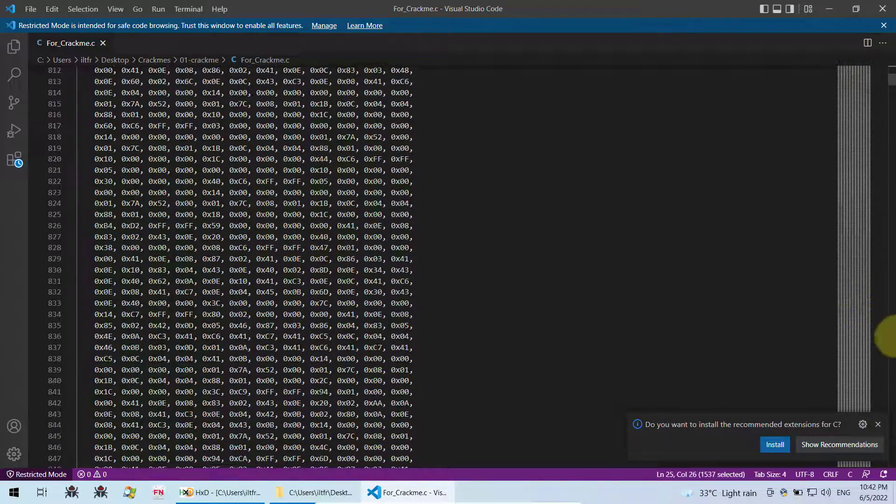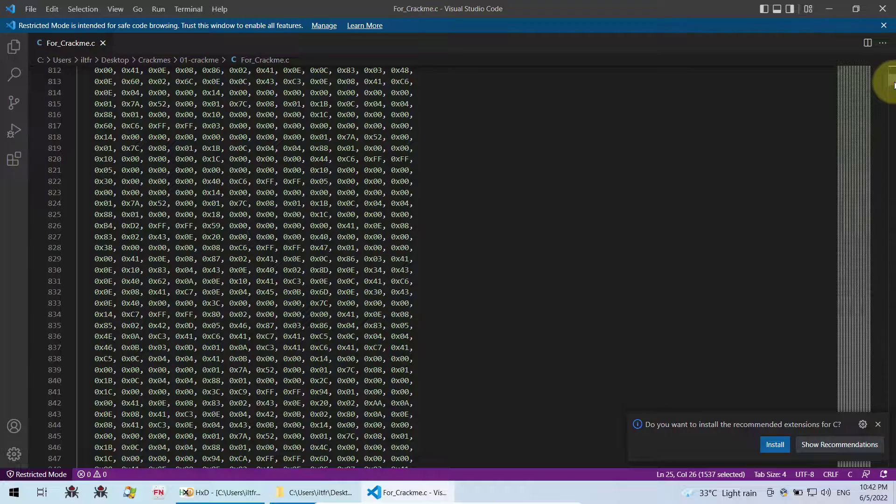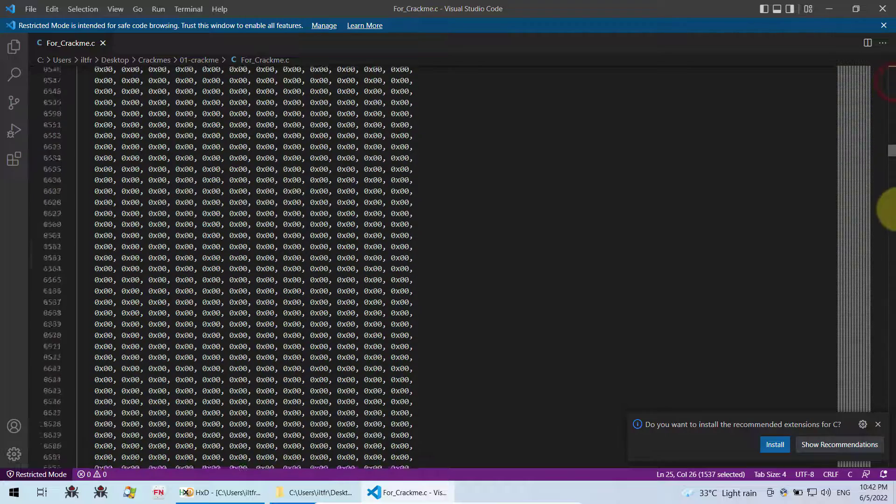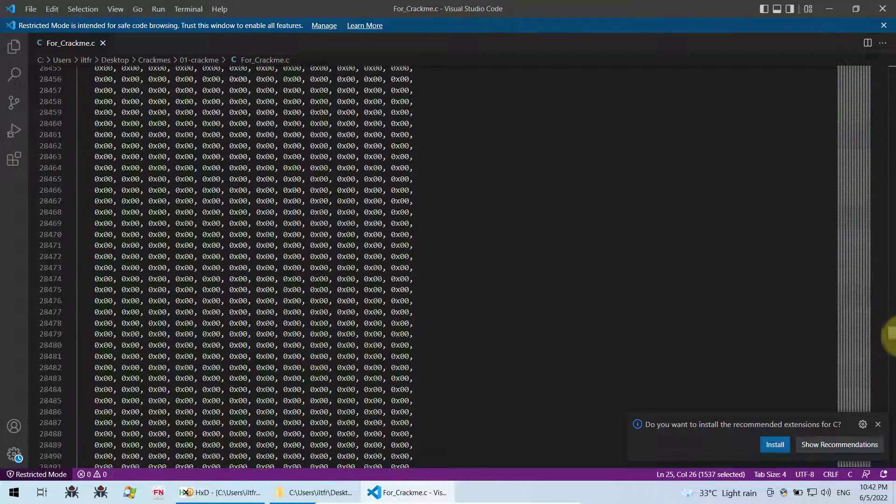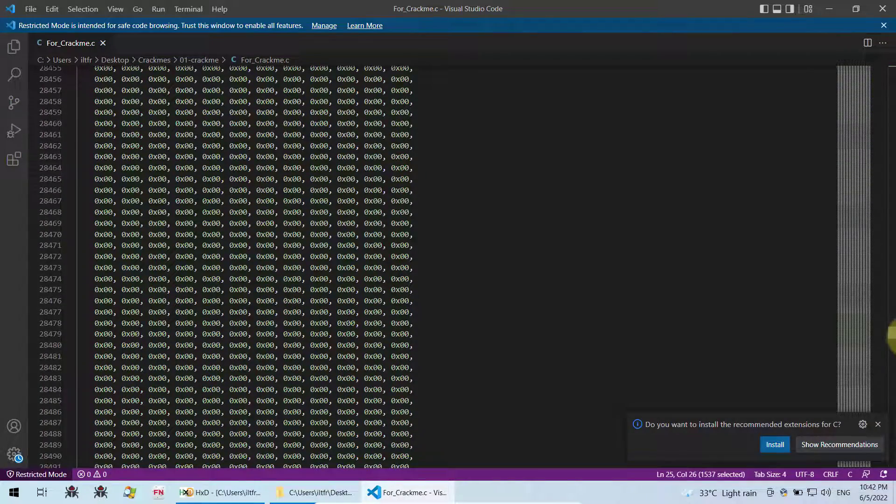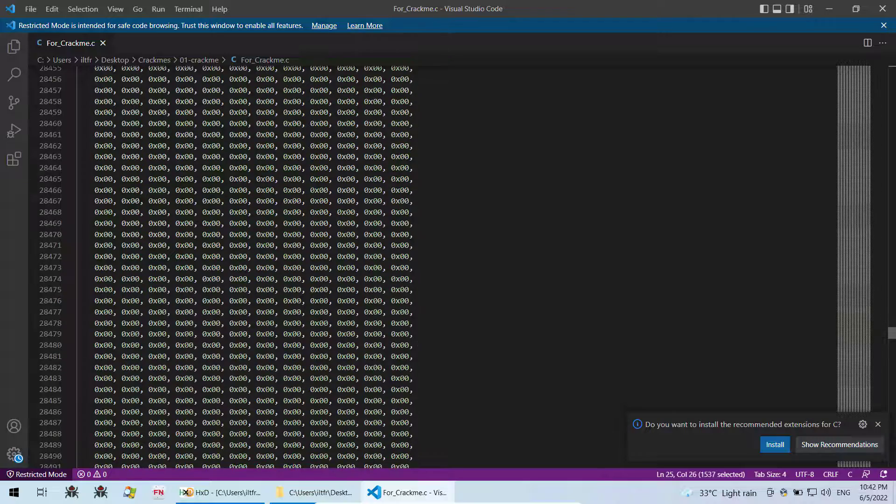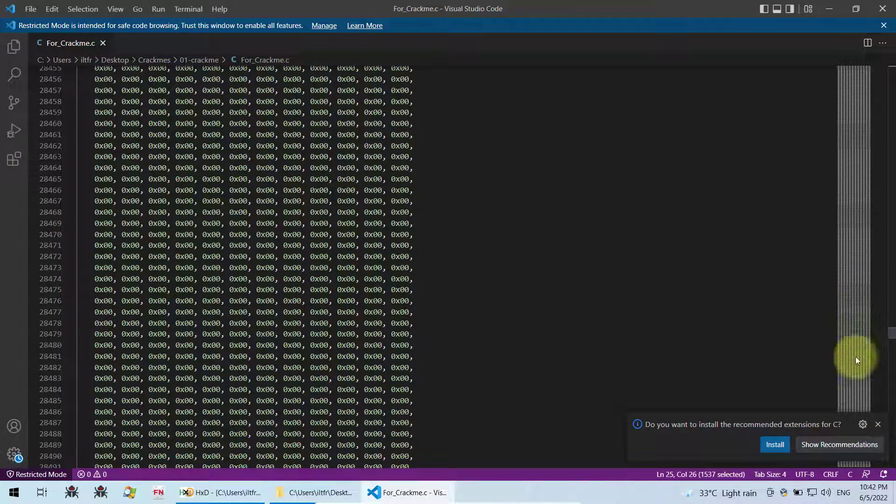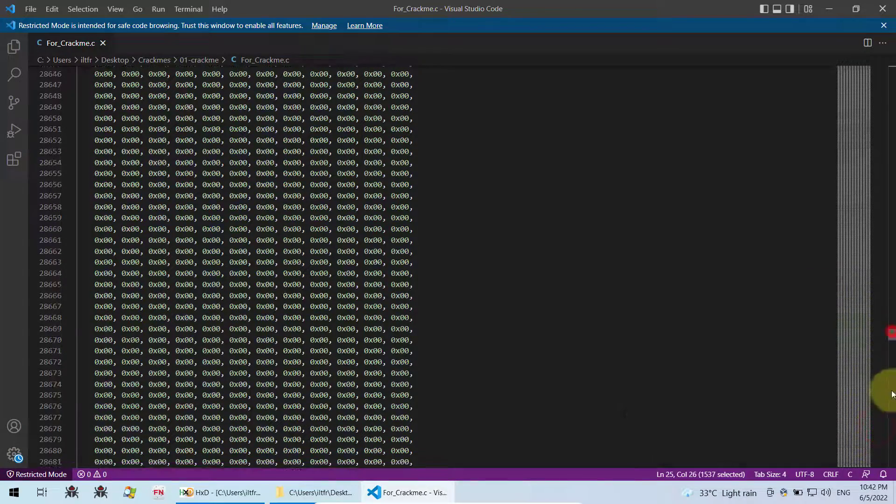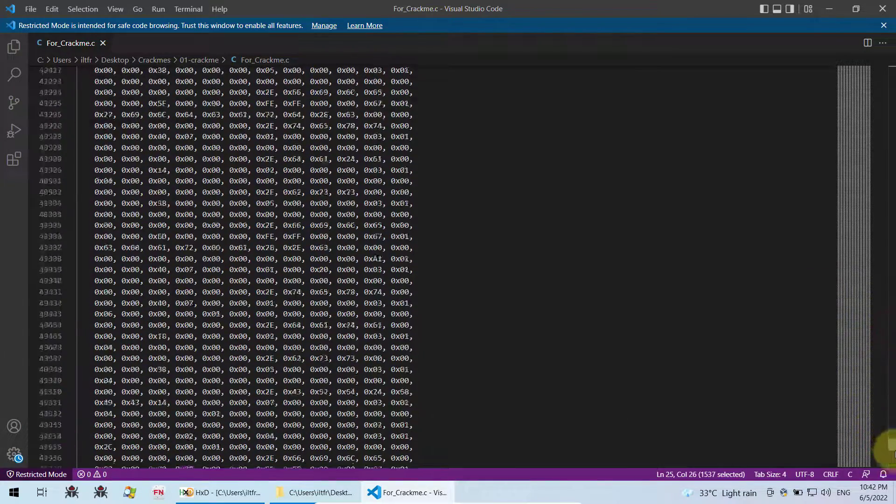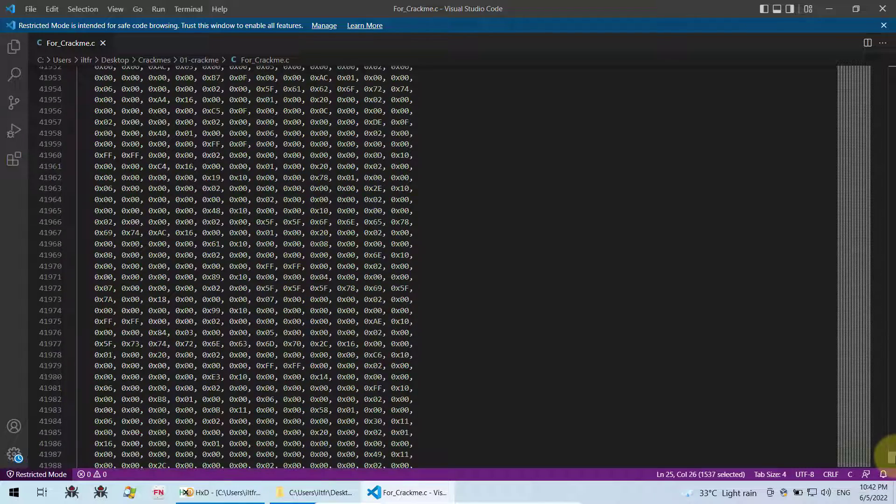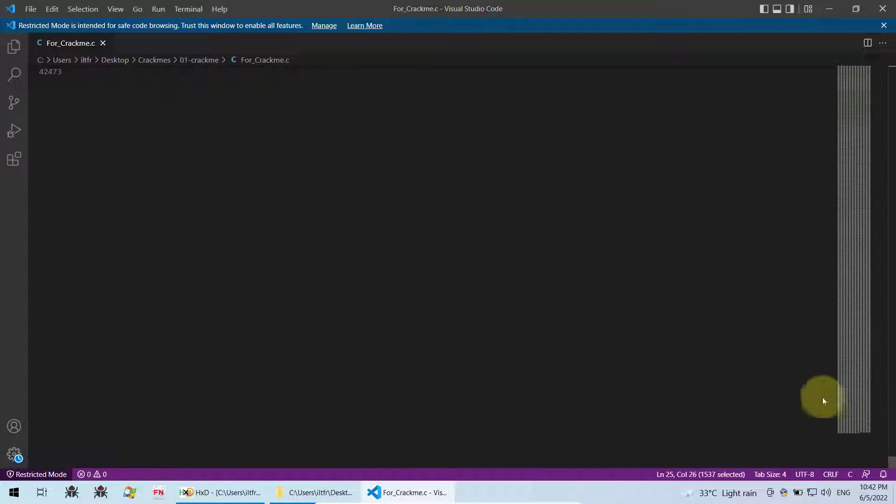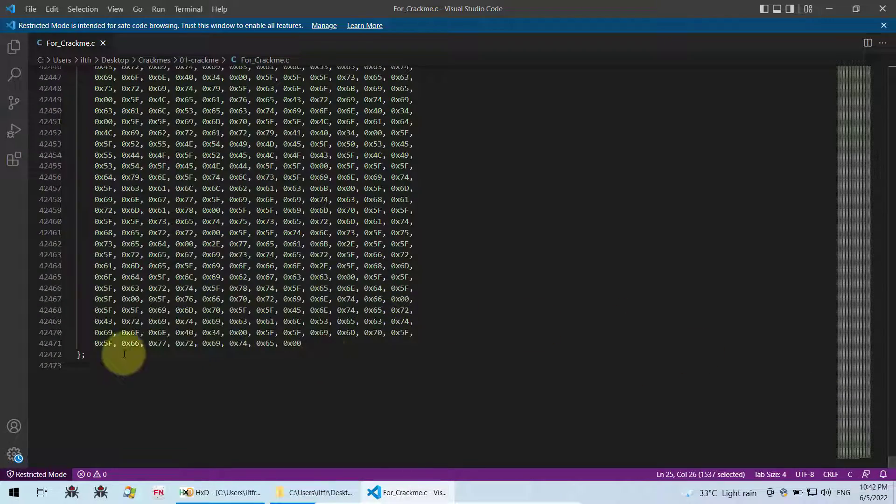So it goes all the way to the bottom. Scroll down and right at the bottom, you will see the end of the file. Let me just scroll it for you. Here up to here. So this is all your shellcode.